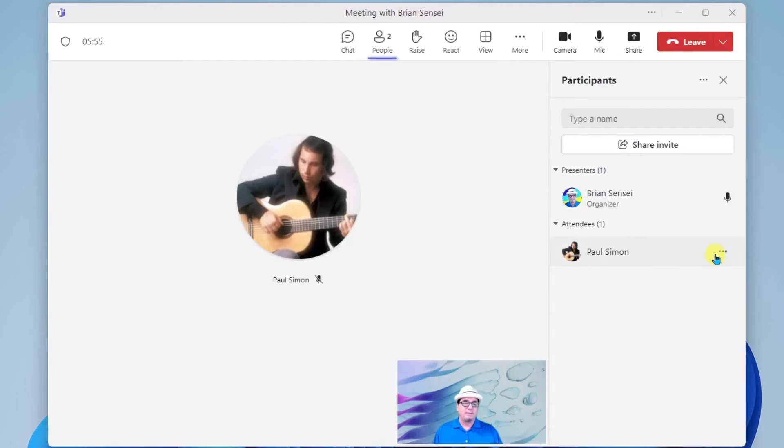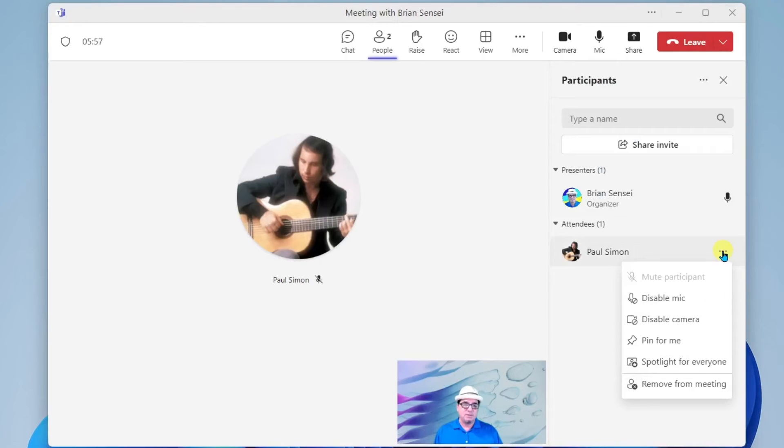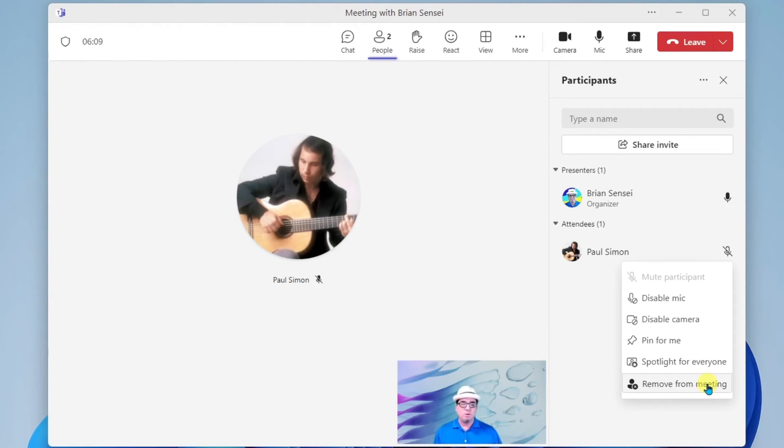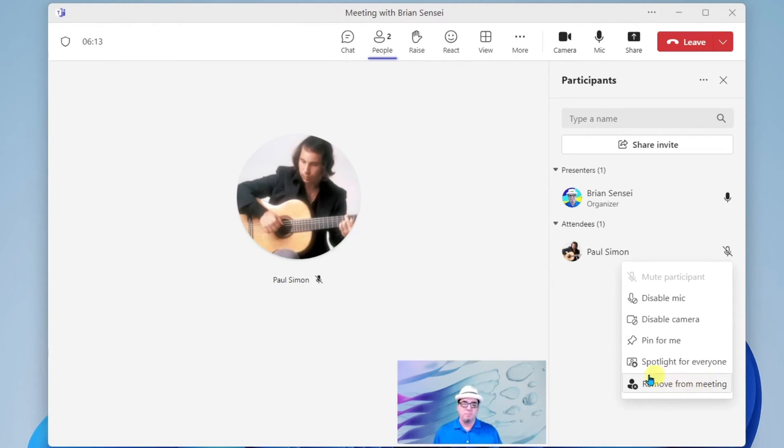All right, the last item in the list here is remove from meeting. So let's say somebody crashed your meeting. They somehow got in and joined it, were not invited. You can go ahead and remove them manually from your meeting.